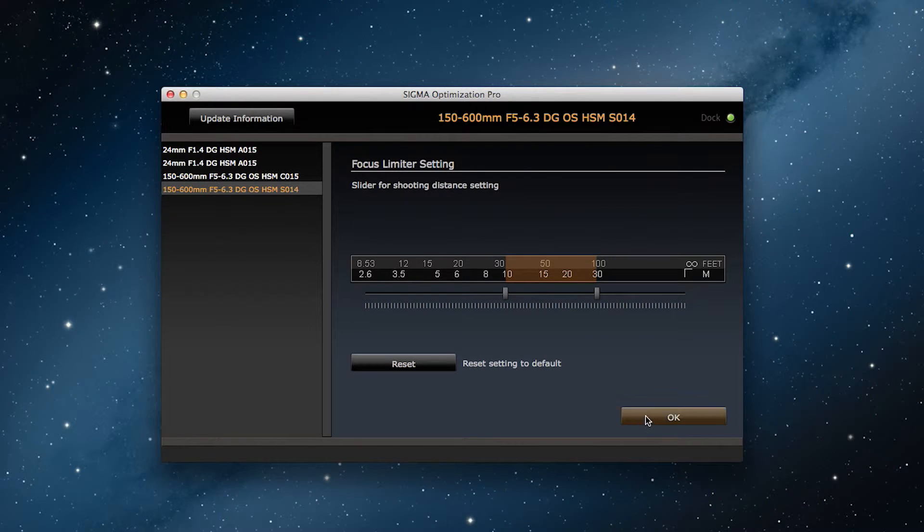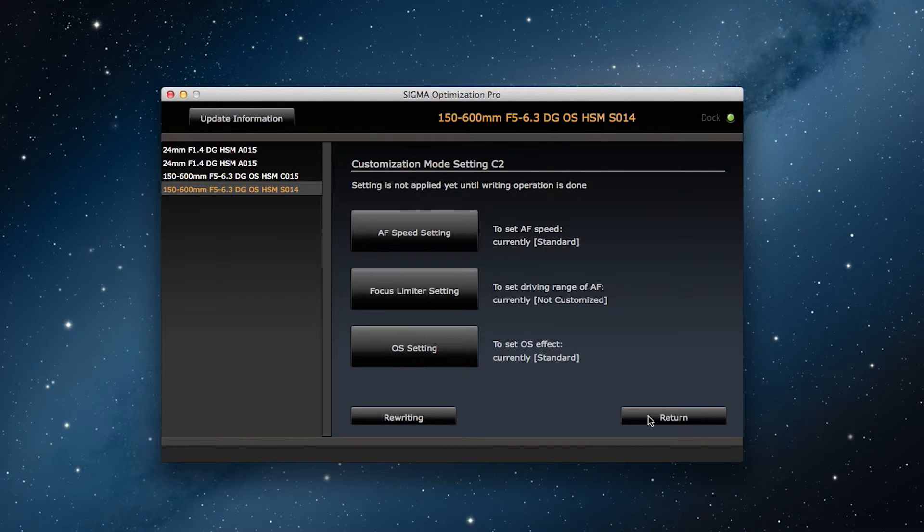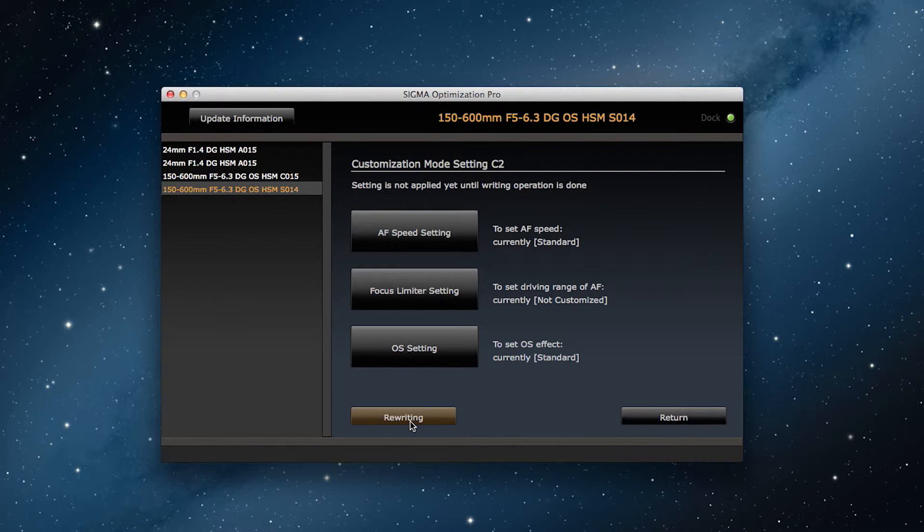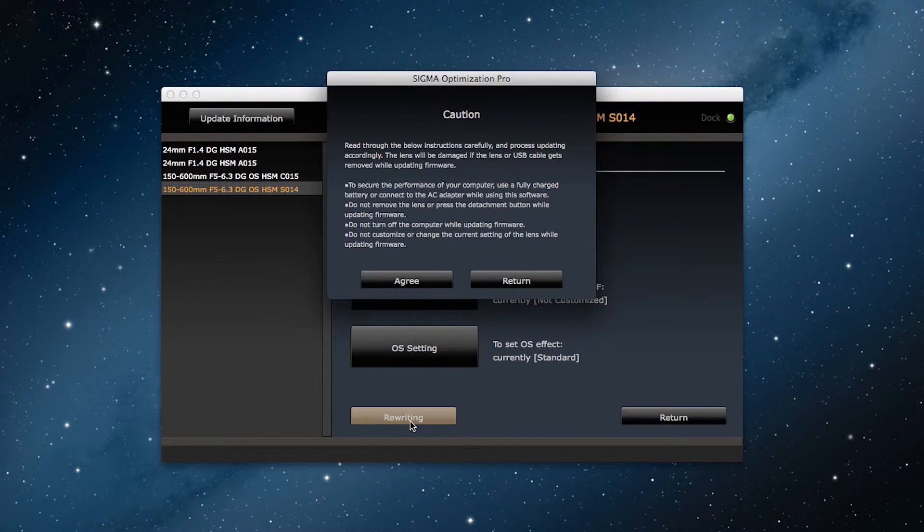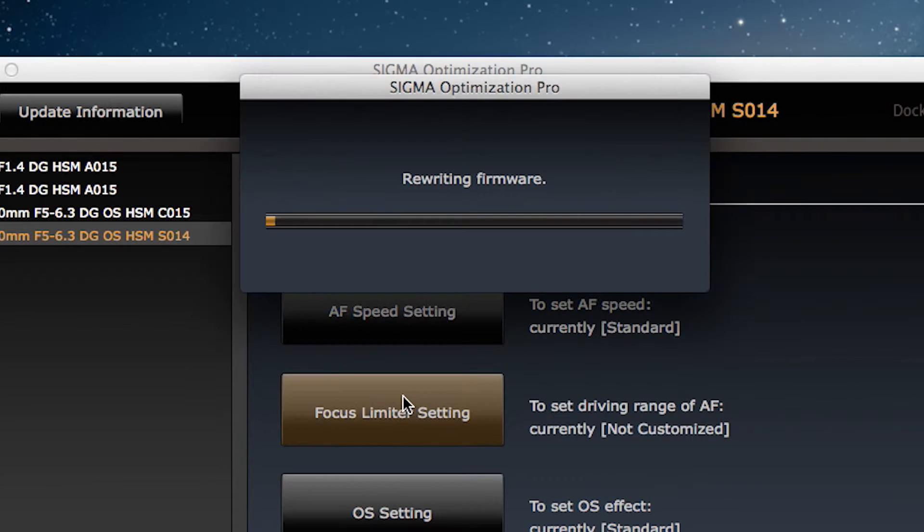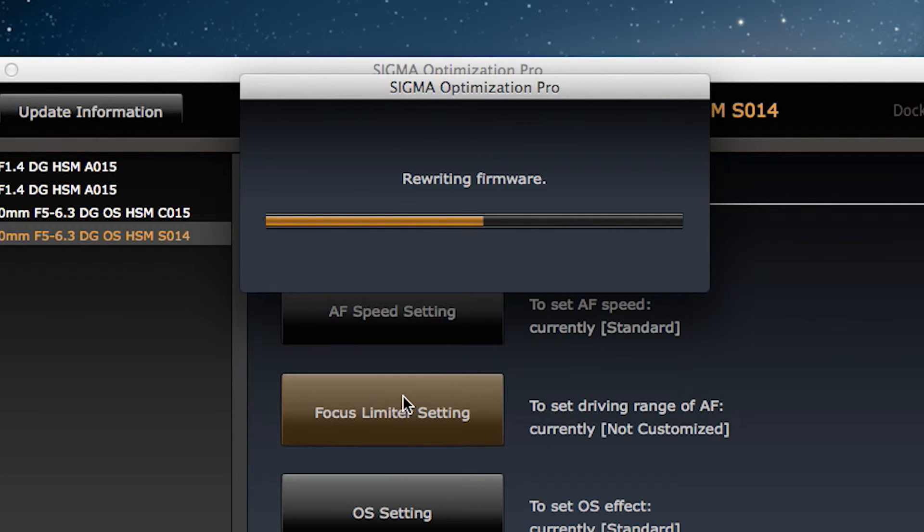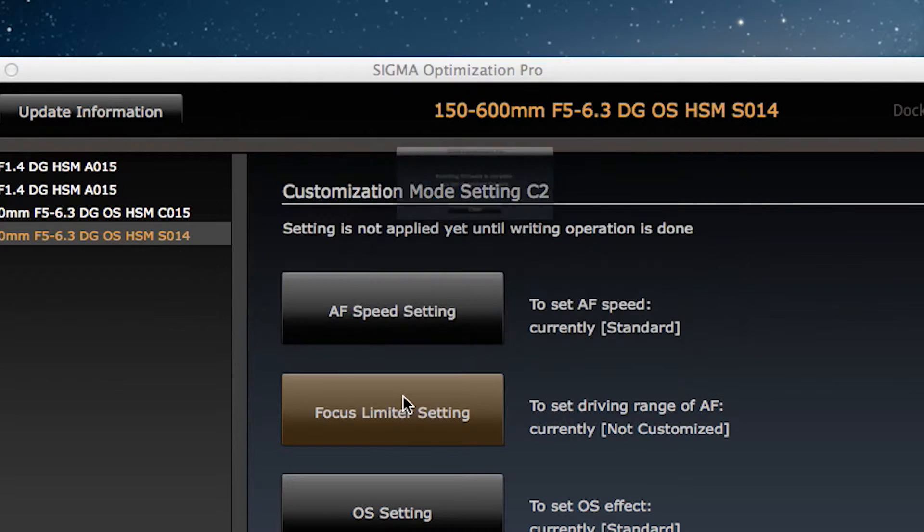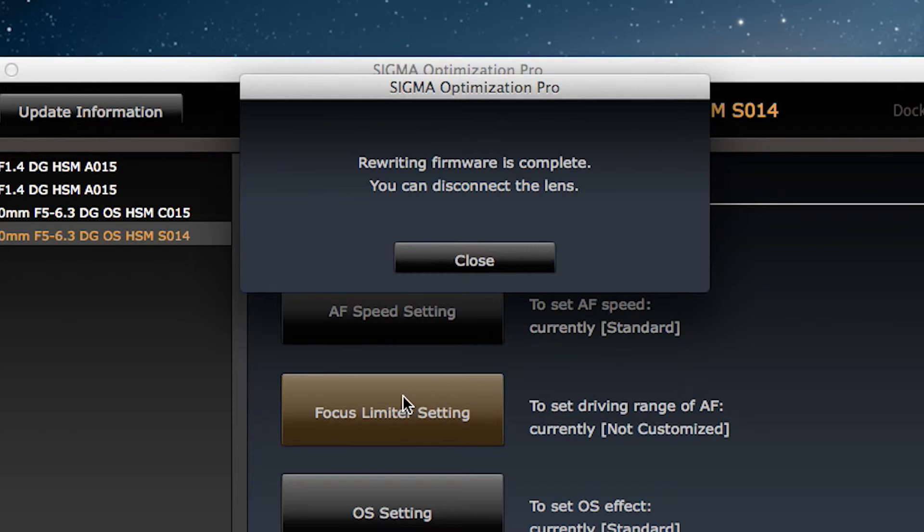I click on OK and we go back to the previous screen and I click on rewriting and agree. After rewriting is complete, the focus limiter for the C2 is set on 10 to 30 meters.